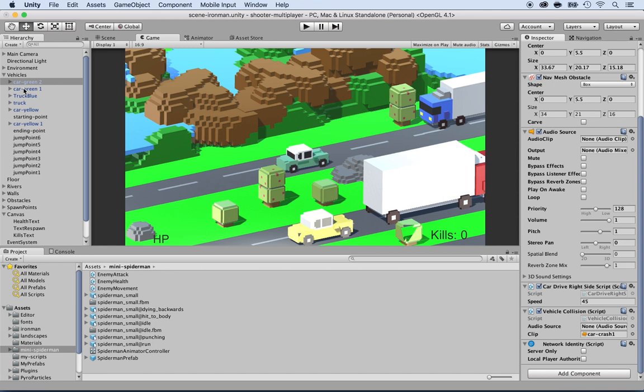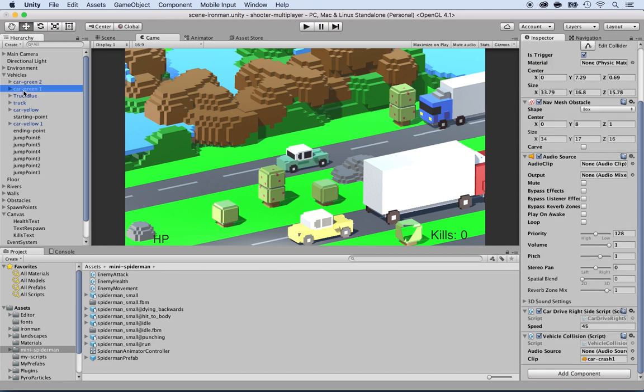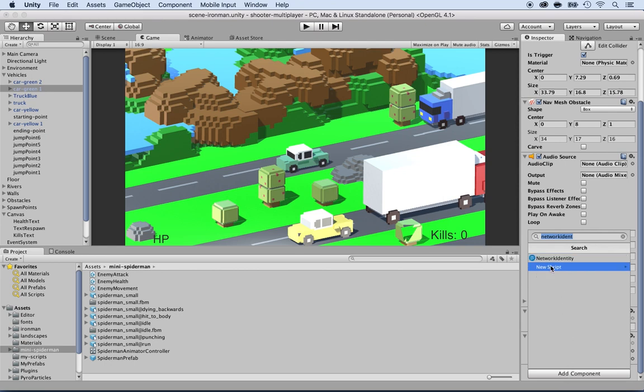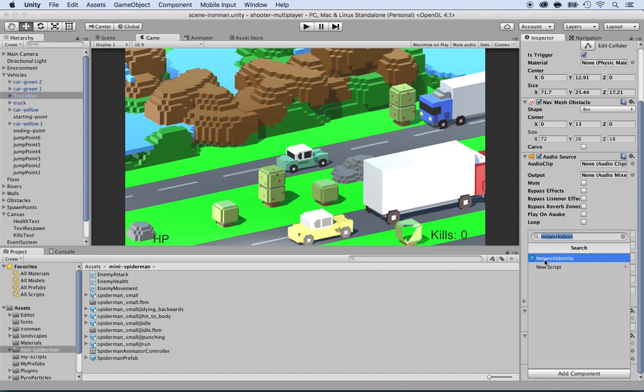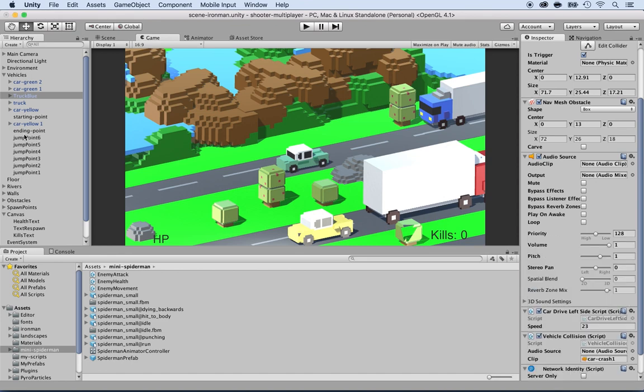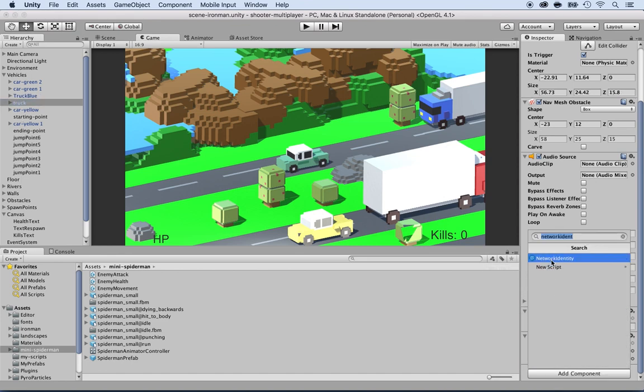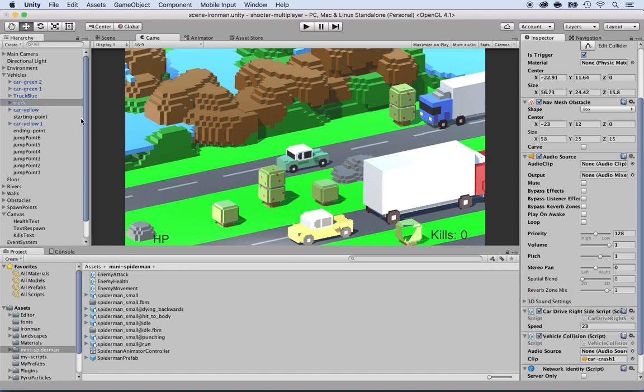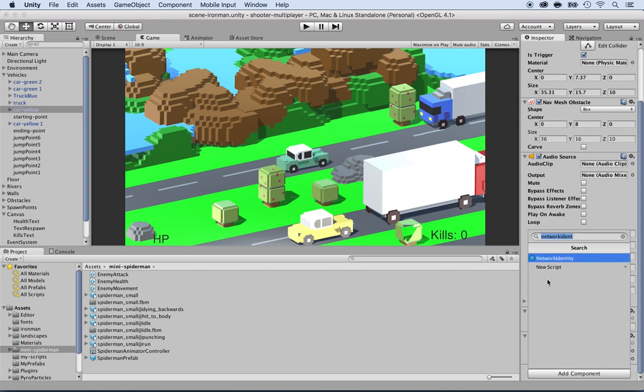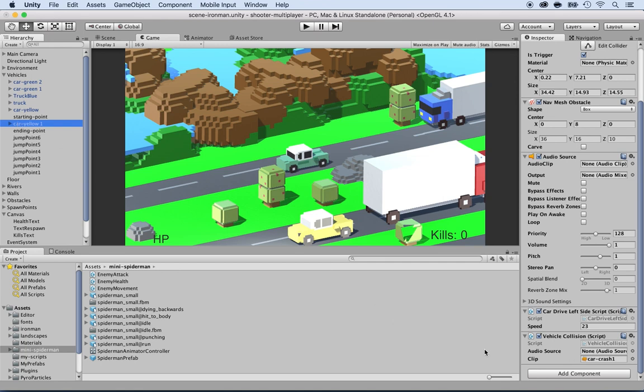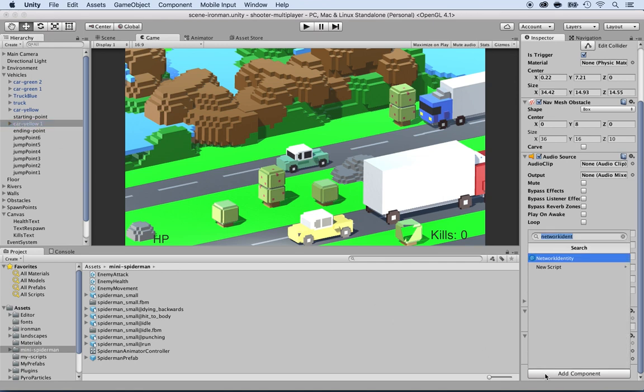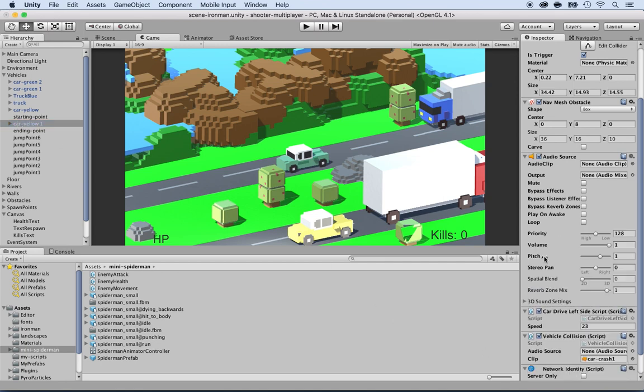I'm going to keep going and do the same for all the different cars and trucks. Car green one, Add Component, Network Identity. Truck blue, Add Component, Network Identity. Truck, Add Component, Network Identity. Almost there, there's only two left, Add Component, Network Identity. And then car yellow, Add Component, Network Identity.